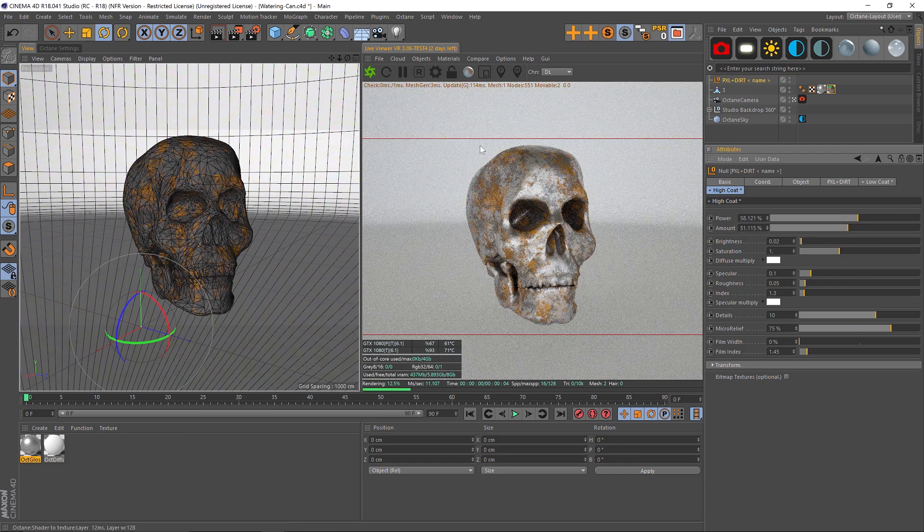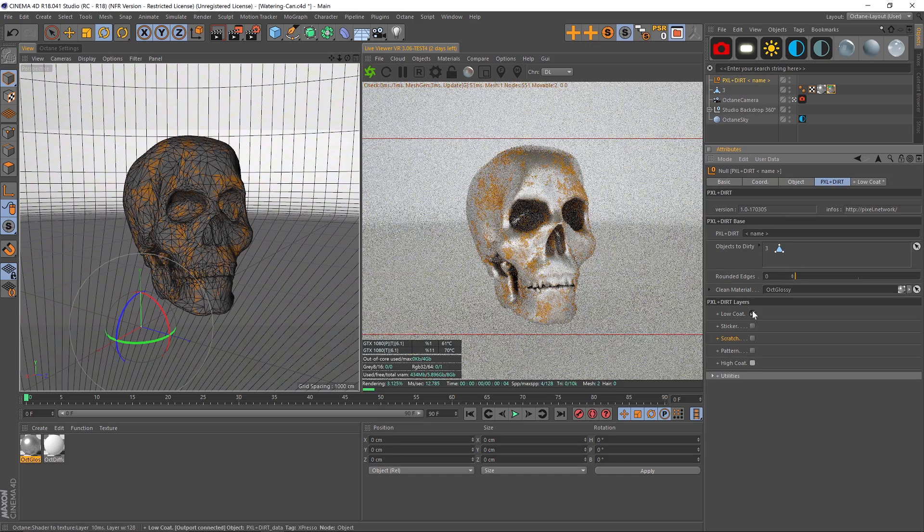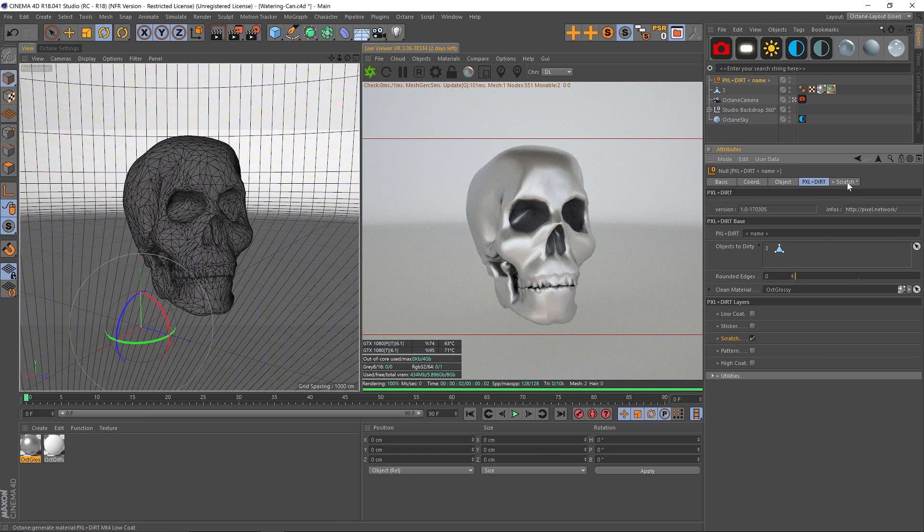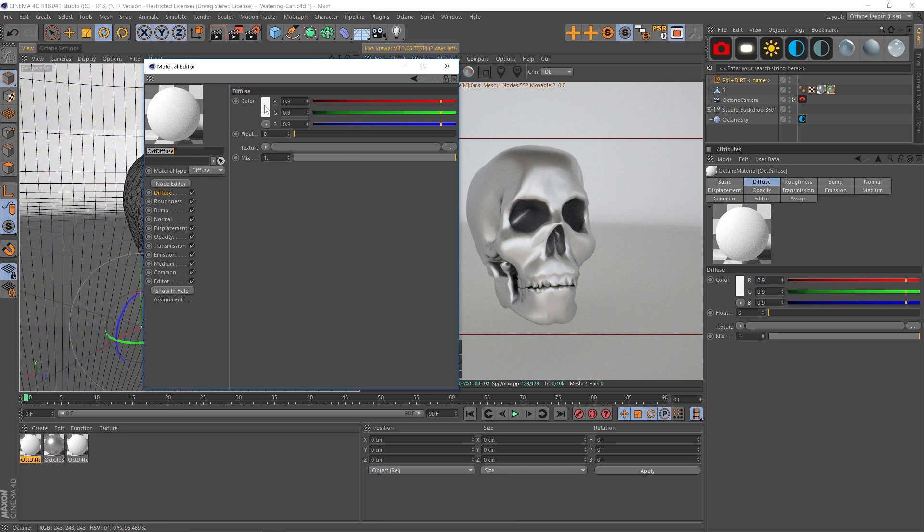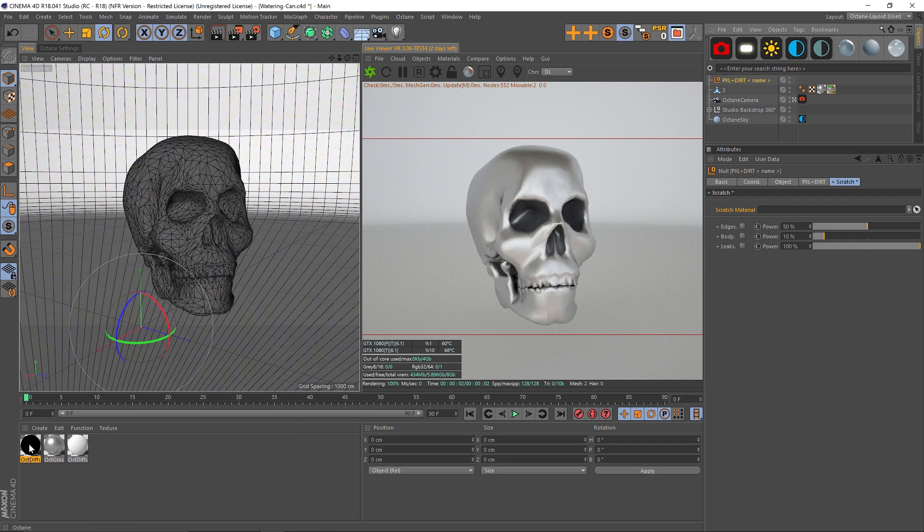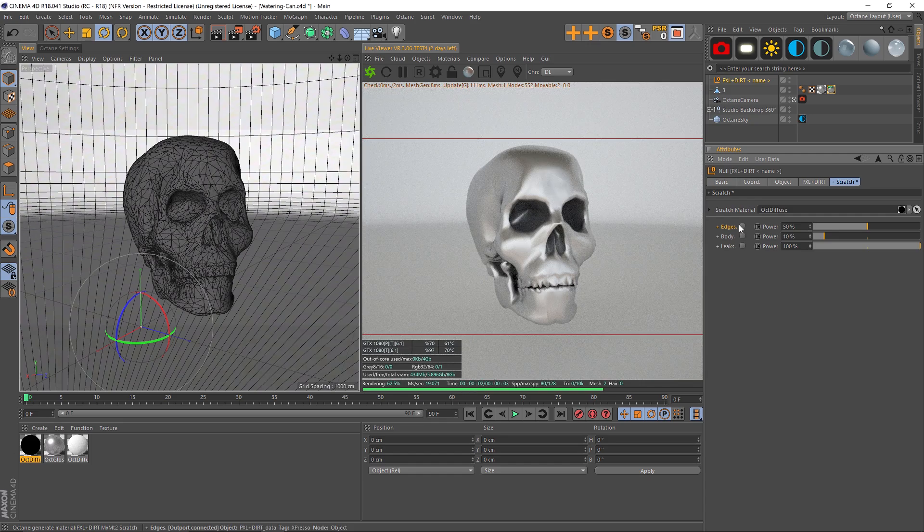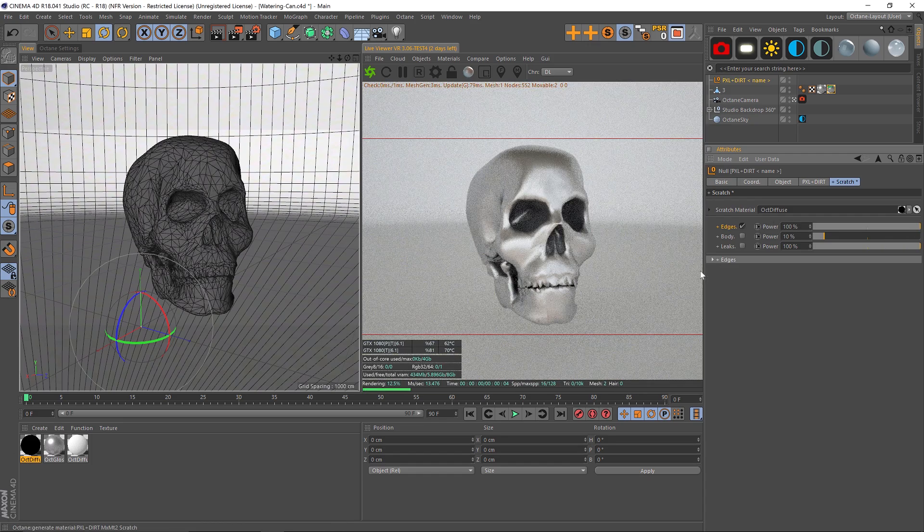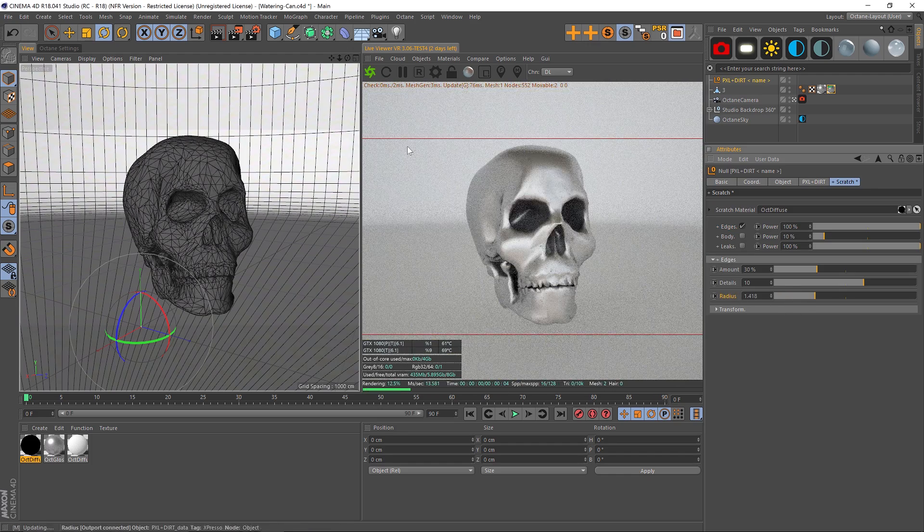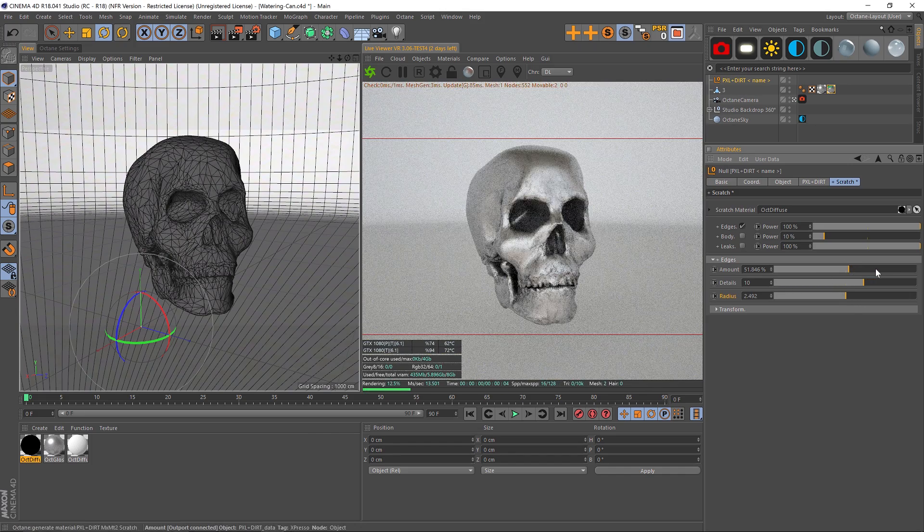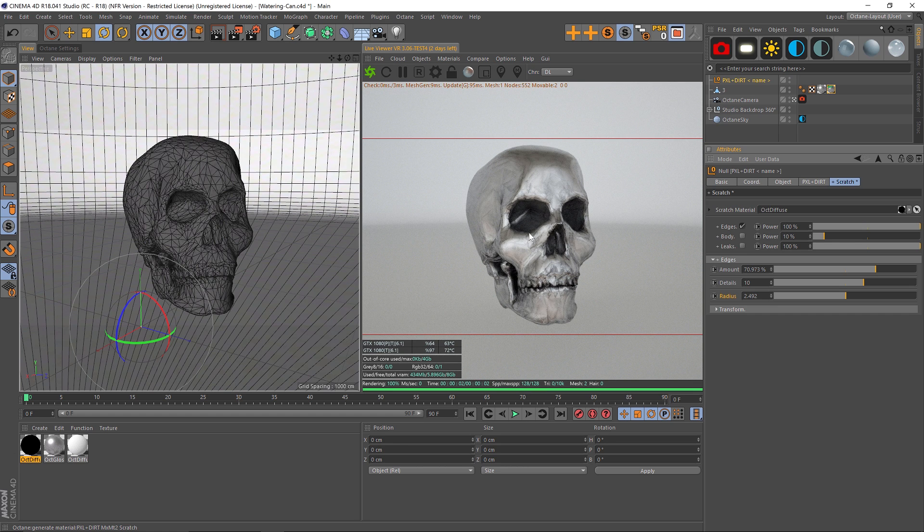Now we have two layers of grunge, and then we also have Scratch. This is another layer of grunge but it's a little bit more detailed. In our scratch slot we have a scratch material, and we're going to just throw in something black so we can see it really easily. We have Edge, Body, and Leaks. Edges is just going to put dirt on the edges. If we increase the power you can start to see it. We can twirl down Edges and increase the radius, and we'll start to introduce a little bit more. Can also play with the amount and dial it in. Now we're getting dirt, but it's more focused on the edges and the crevices, sort of like a dirty ambient occlusion.